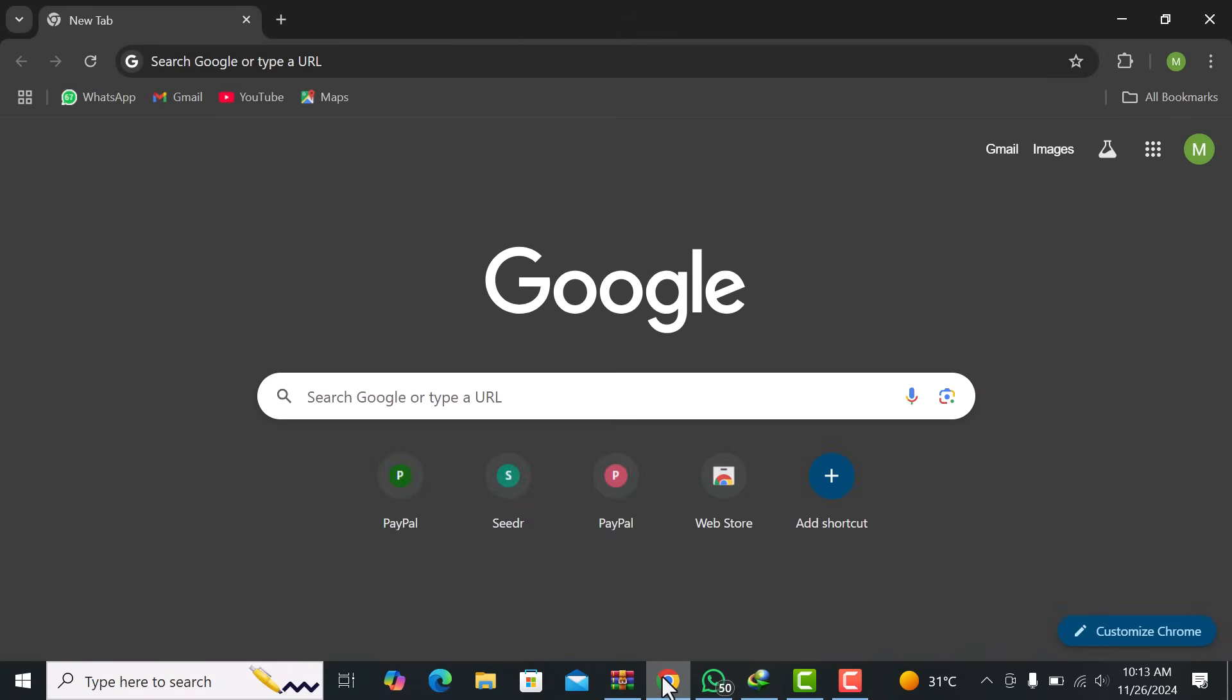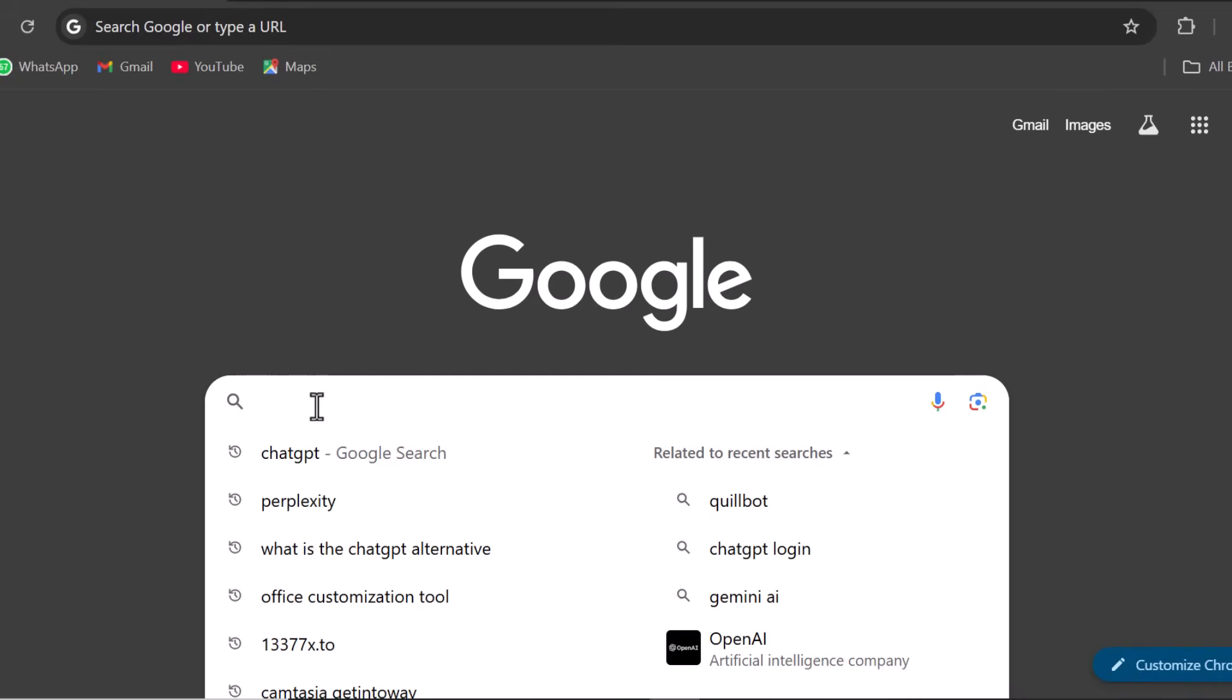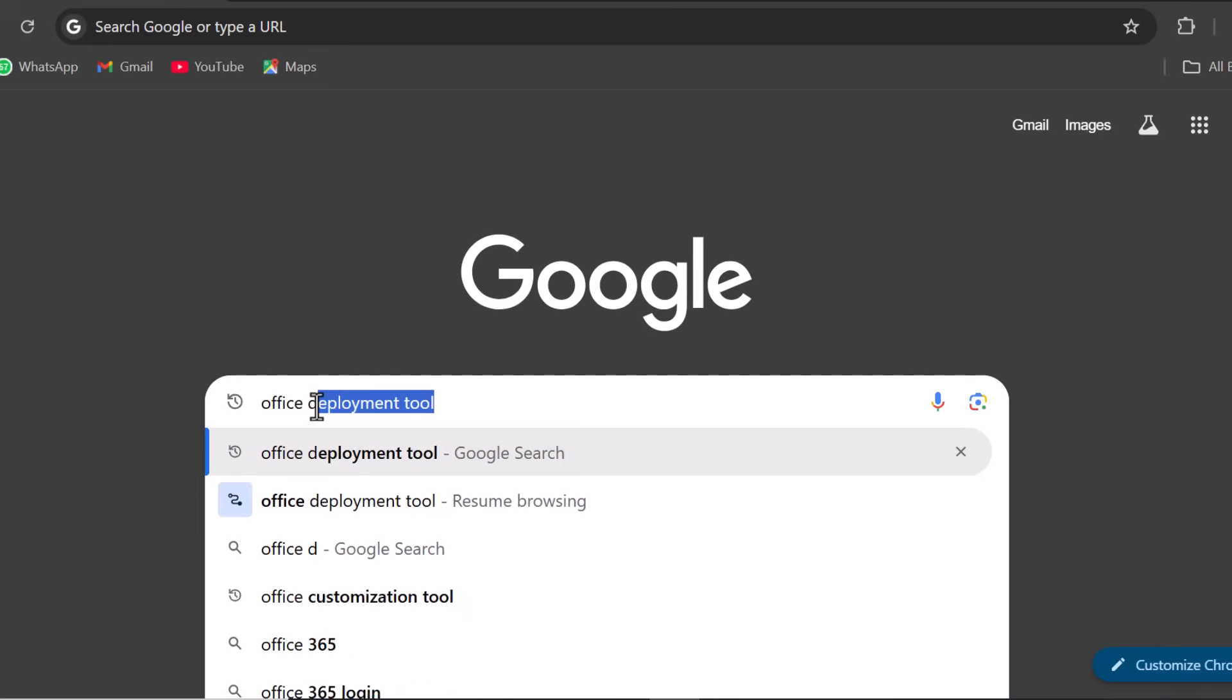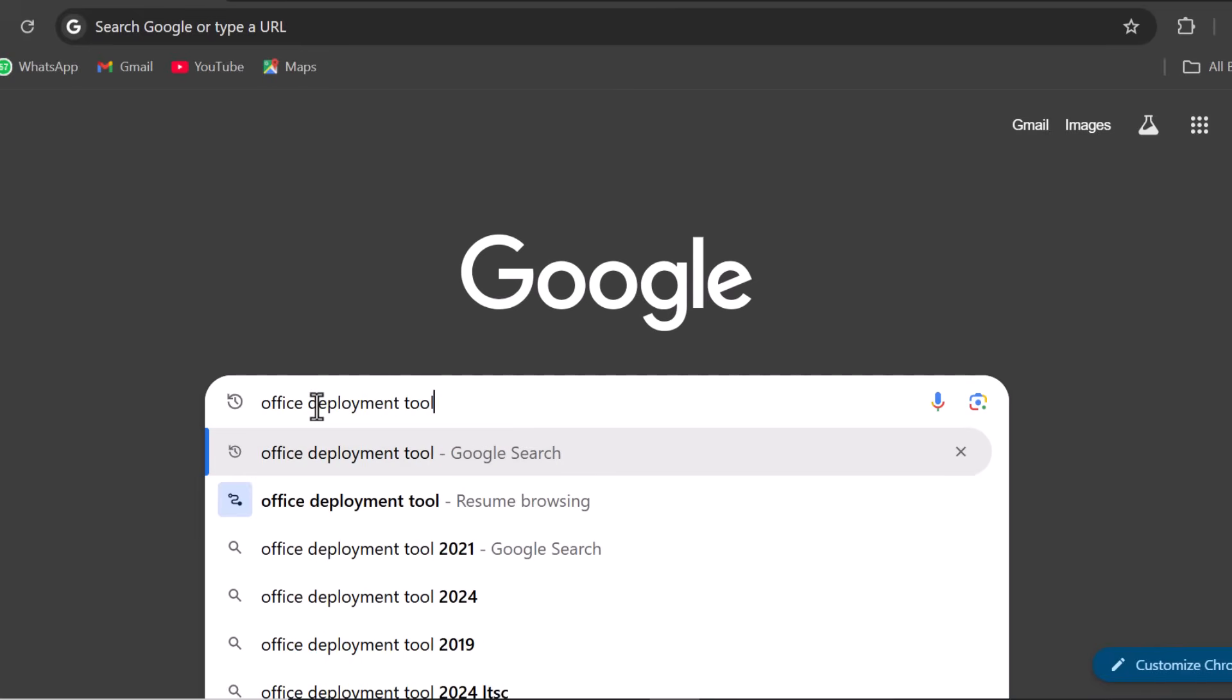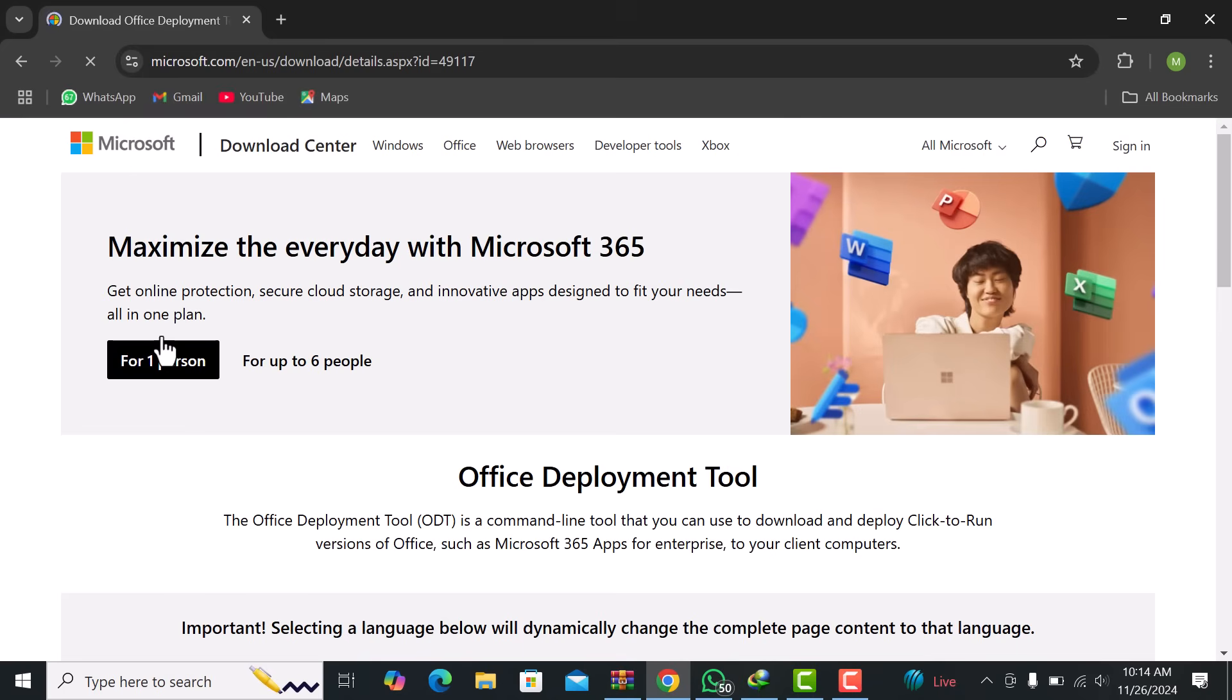Next, open your browser and search for Office Deployment Tool. Click on the first link to go to the official Microsoft page.